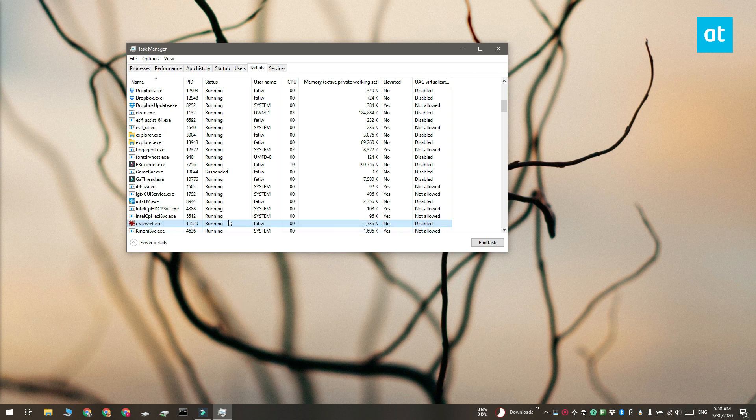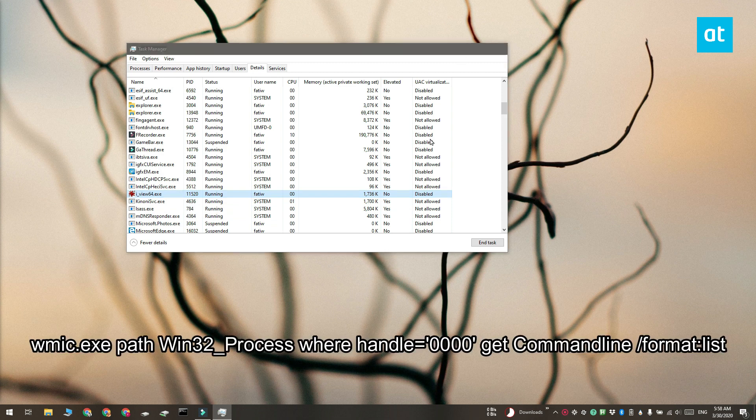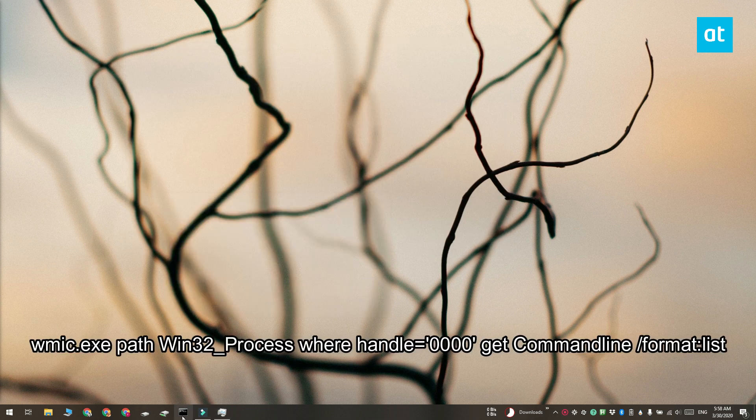Here you need to note down the value in the PID column. Open command prompt and run this command that you see on your screen.